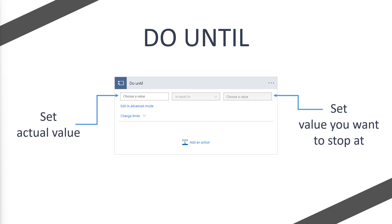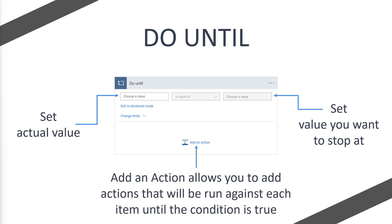Using our number example: if the number variable is currently one and we want to stop at two, we say 'does number variable of one equal the value two?' No it's not — run the actions. Then we increment the number variable to two, and our condition becomes 'does two equal two?' That's true, so we stop running actions, come out of the Do Until, and continue with our flow. The 'add an action' section allows you to add actions that run against each iteration until the condition is true.